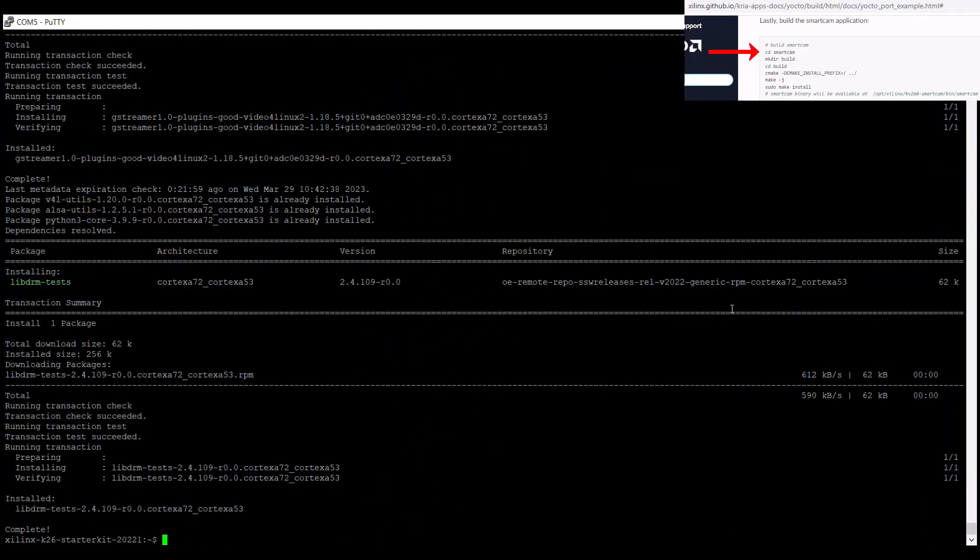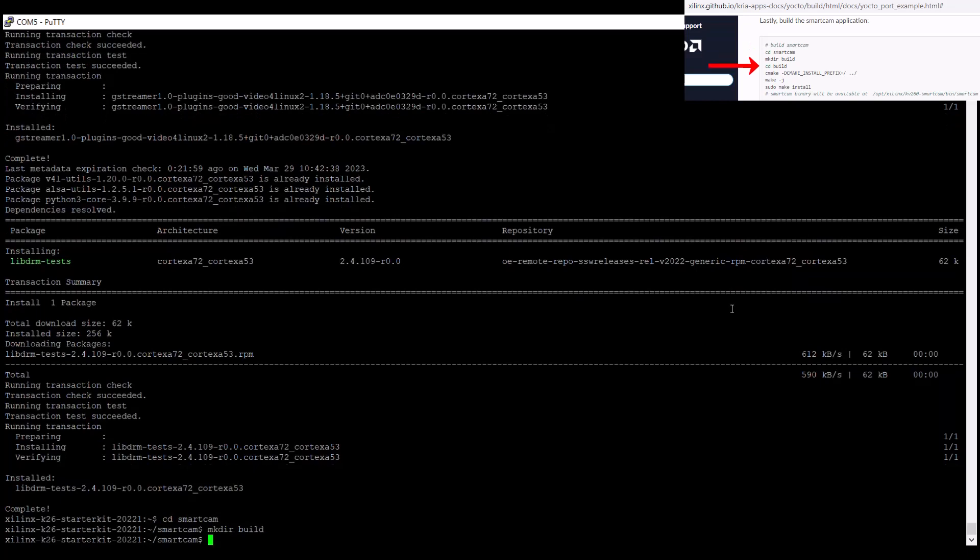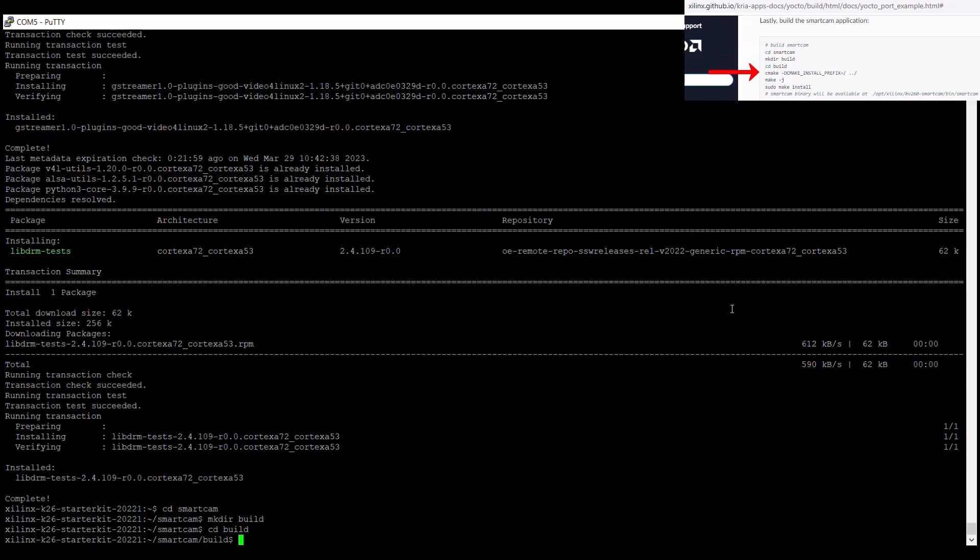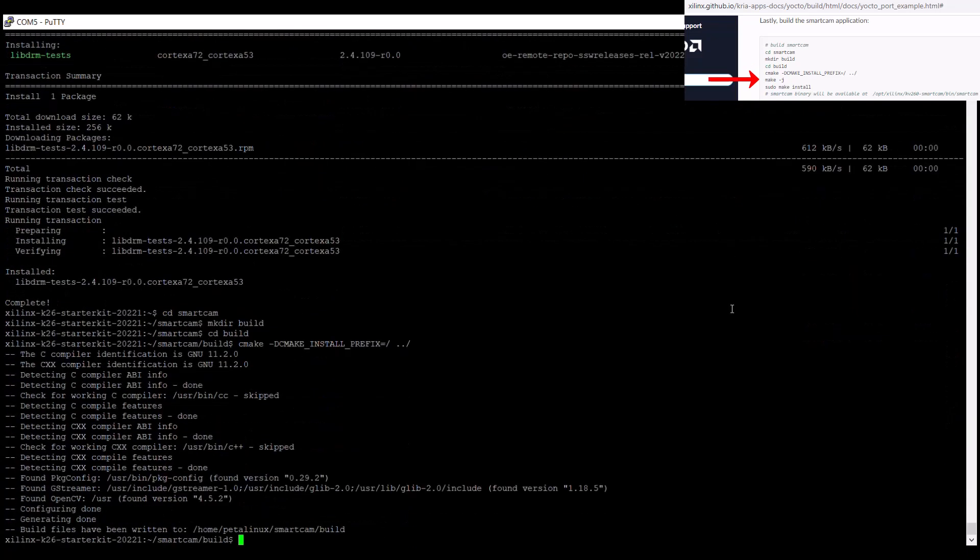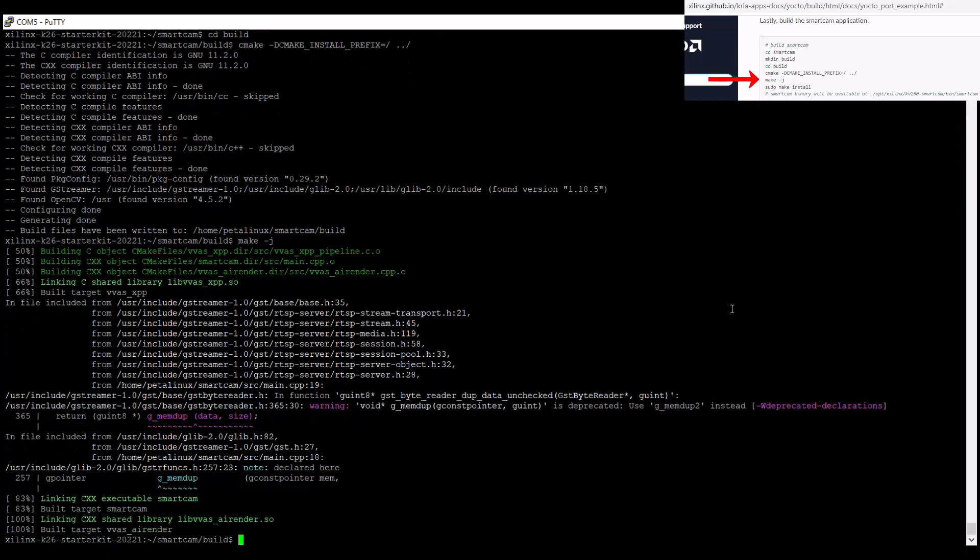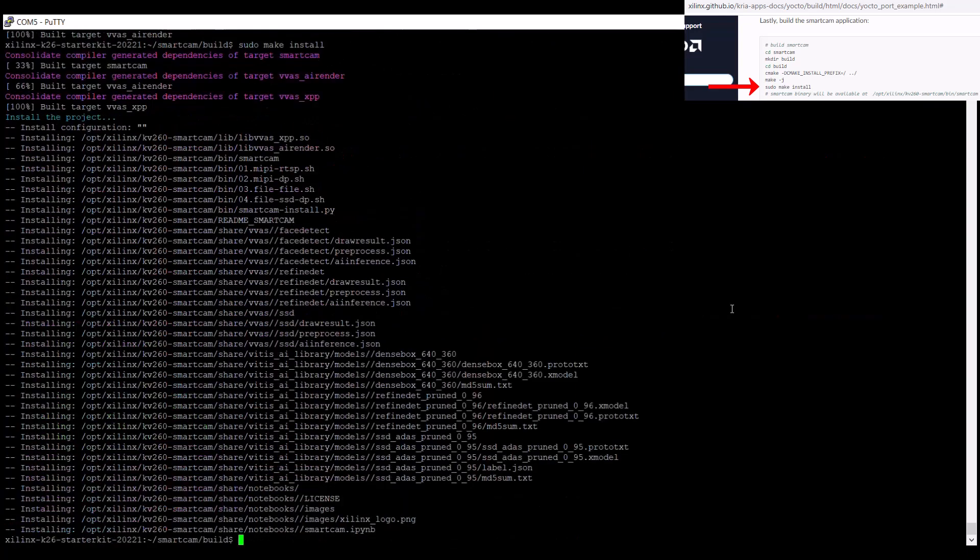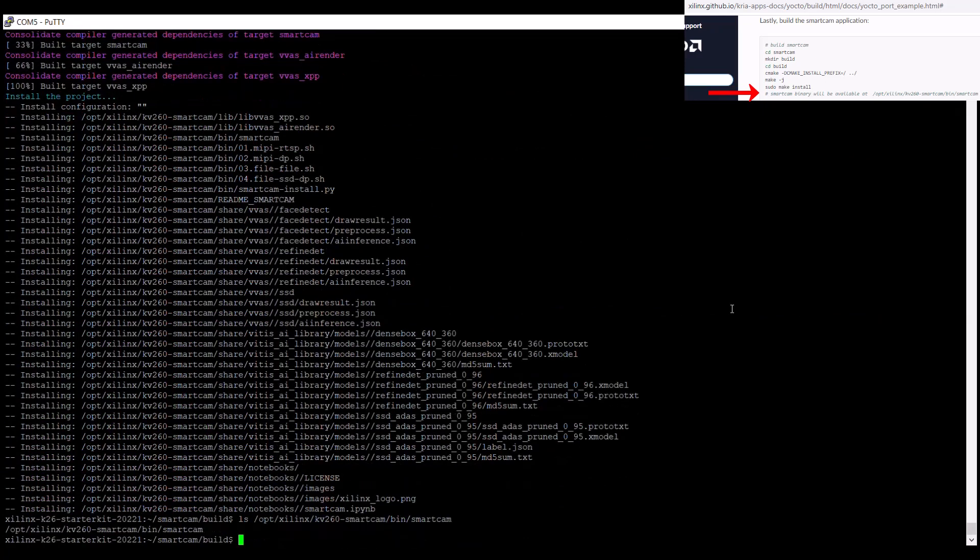Once all the desired versions of the dependencies are installed, we can build, then install the smart camera application, and we'll see the binary appear in the location as indicated in the documentation.